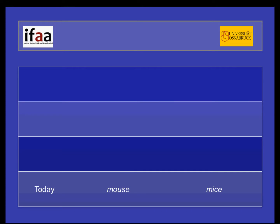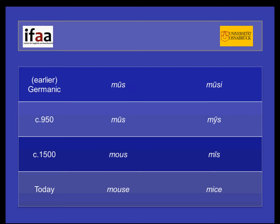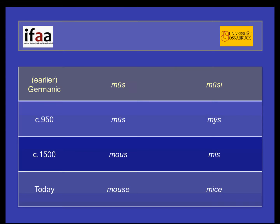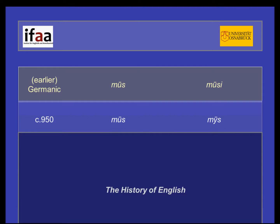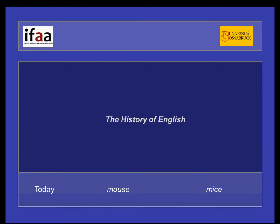Or have you ever wondered why it's mouse and mice and not mouse and mouses? Well, if you look at the history of English, you will see that in earlier times the distribution was way more regular. And that's why we look at the history of English as well.